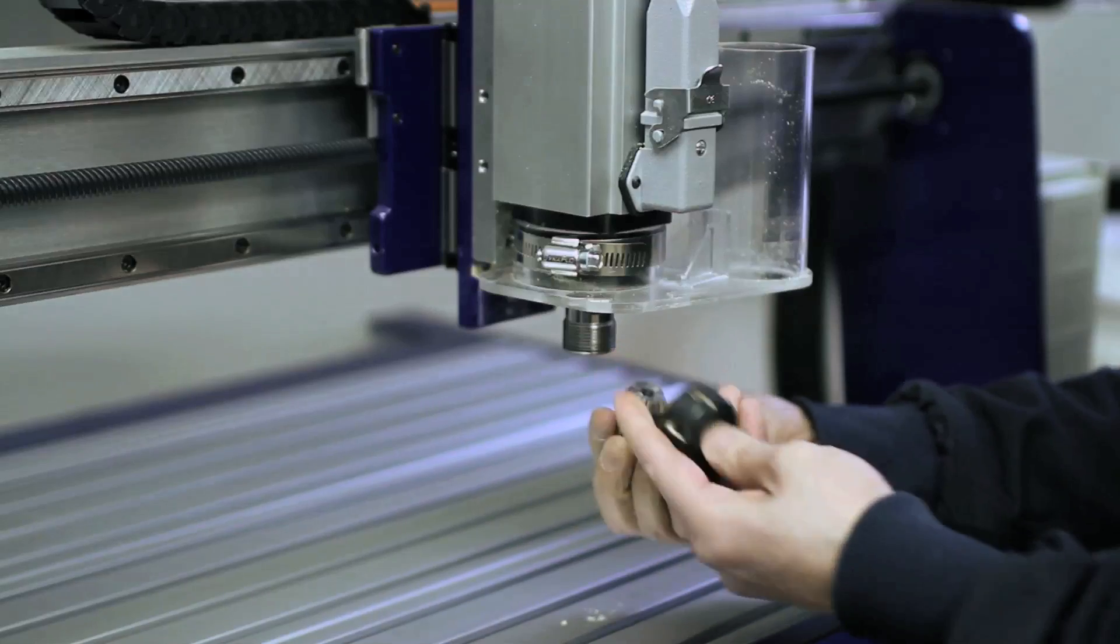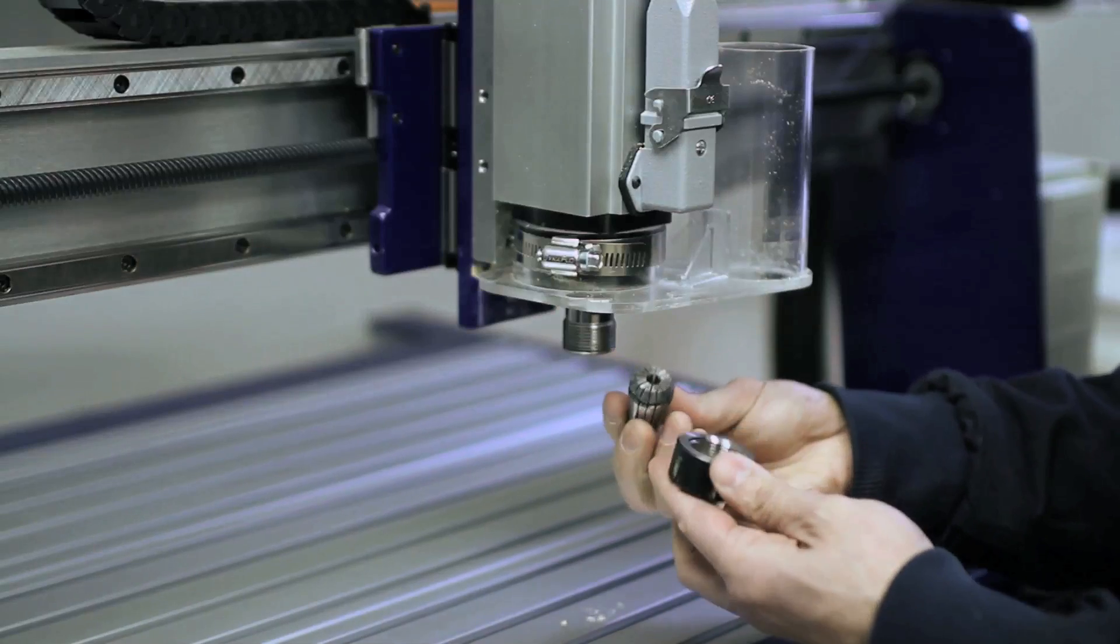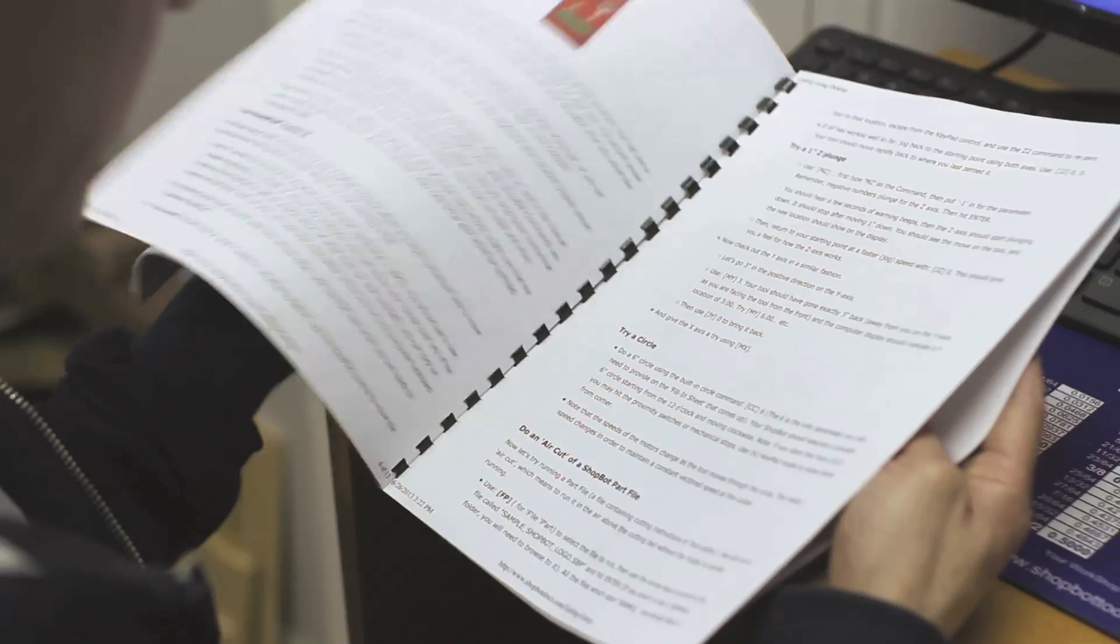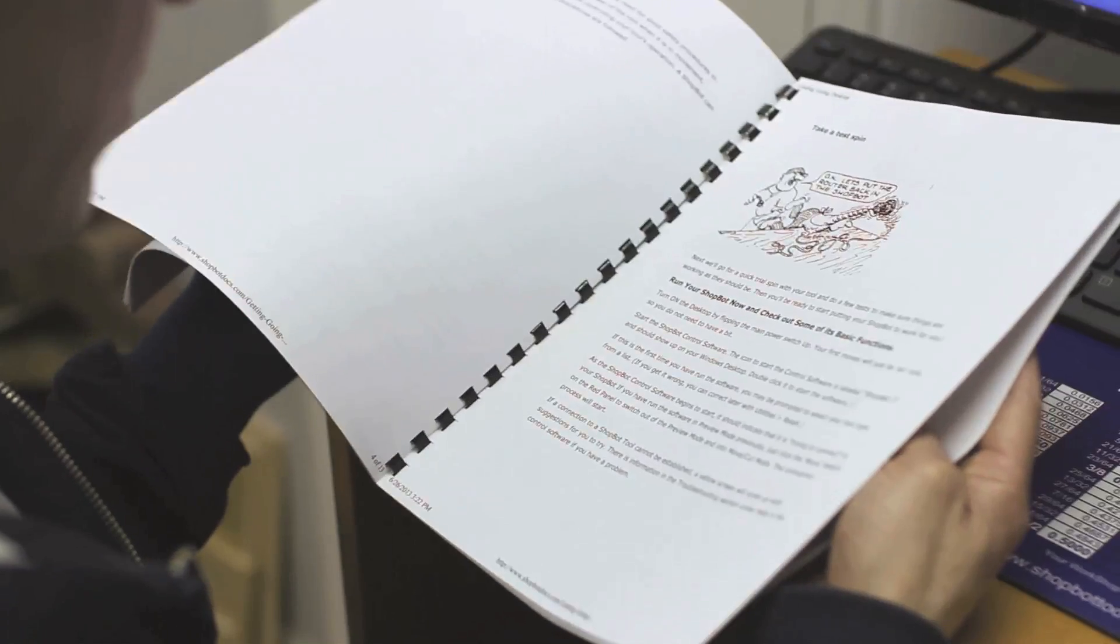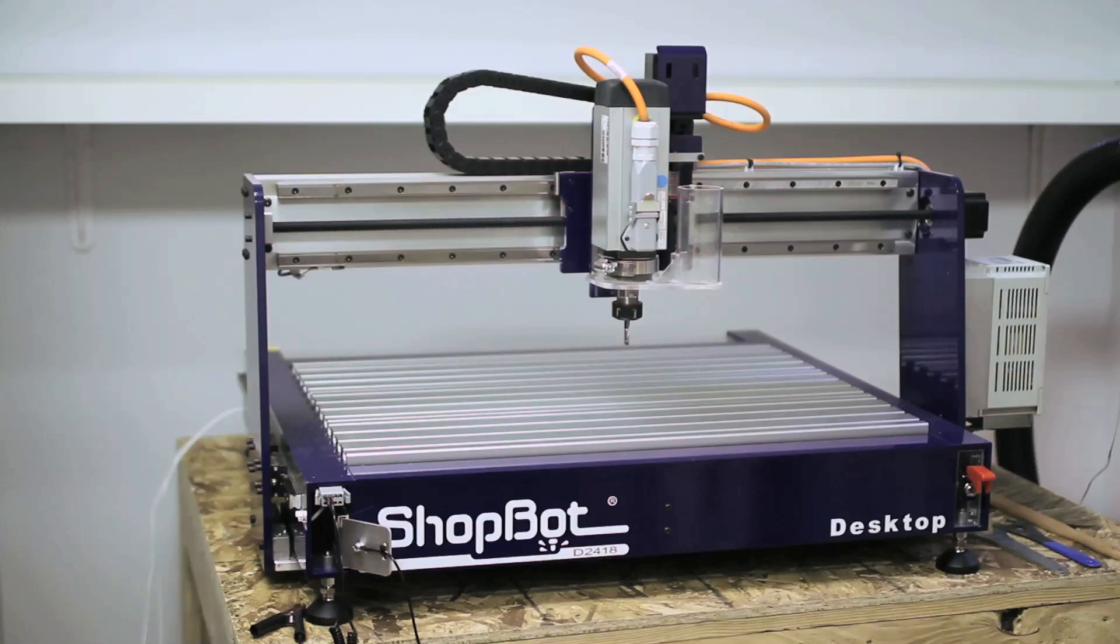What kind of expertise is required to operate one? What is the maintenance and upkeep like? Where do I turn if things go wrong? And most importantly, how do I use this machine to make the things that I want to make?